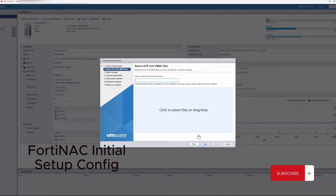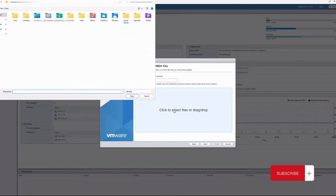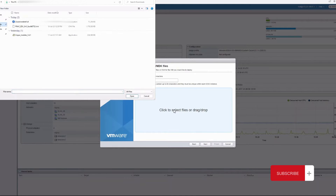Give the VM any name that you want, then we are importing the image that we downloaded earlier from support.fortenac.com.